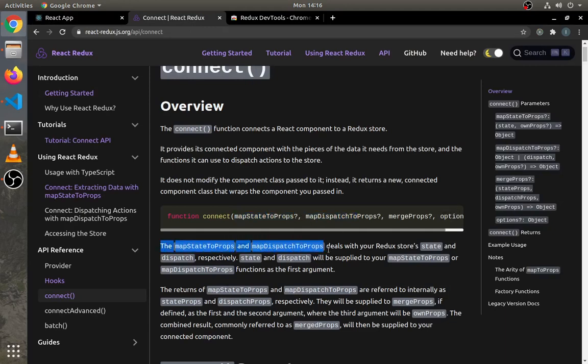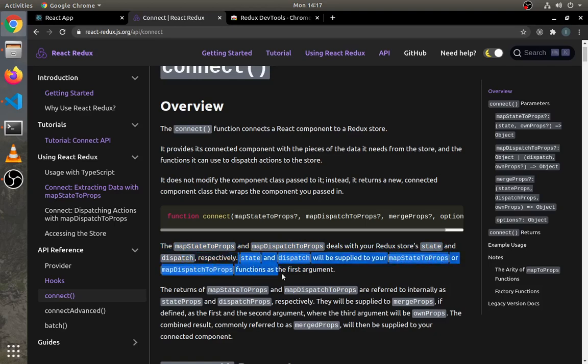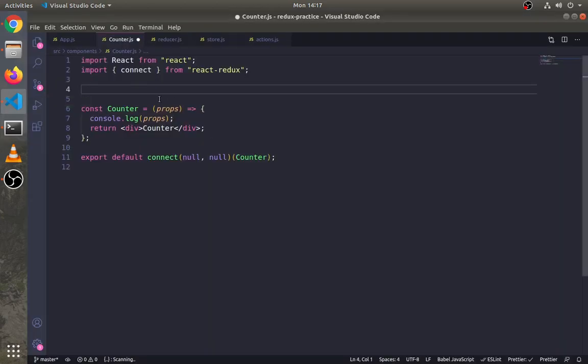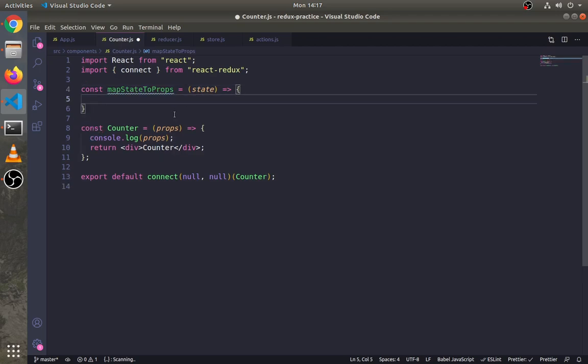We have to use mapStateToProps method in order to get state from a Redux store. The mapStateToProps and mapDispatchToProps deal with your Redux store state and dispatch method respectively. Let's create this method: const mapStateToProps, and this method will take state as an argument. We can return the state as an object.